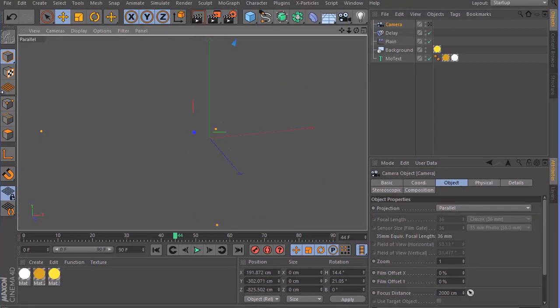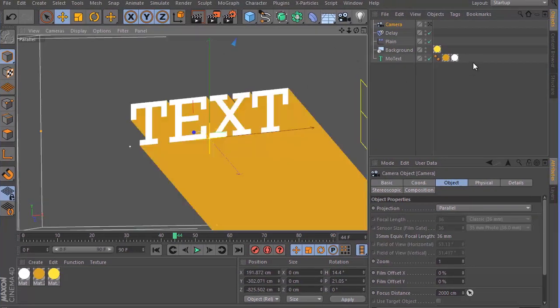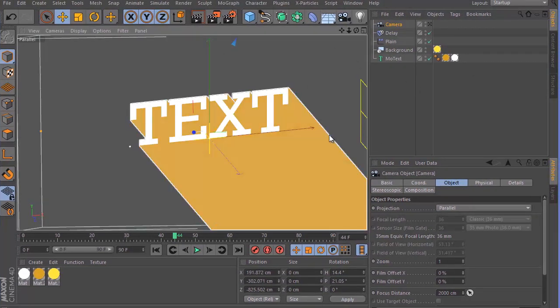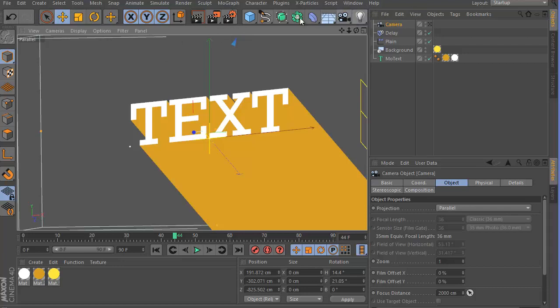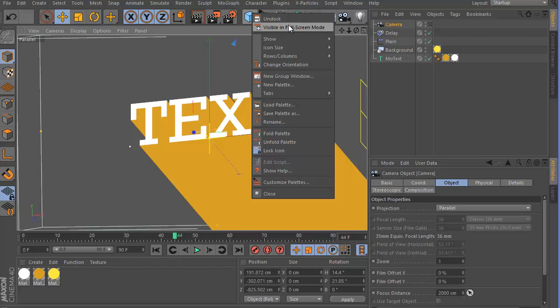By the way I'm using R15 but it should look similar to that. And if you can see here, this tools tab is really full. You cannot add anything to that.